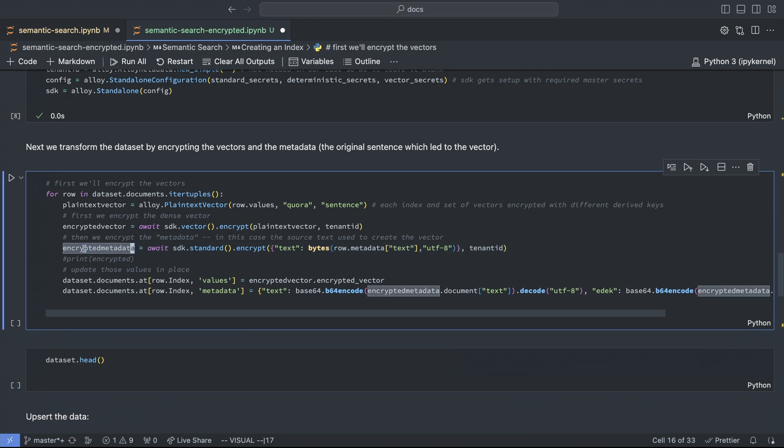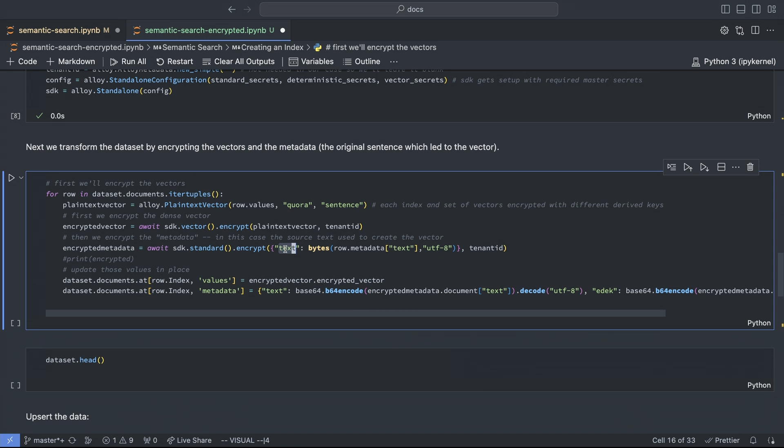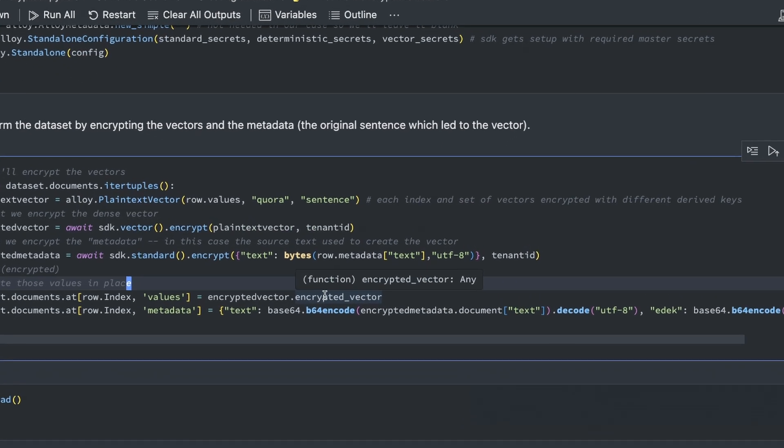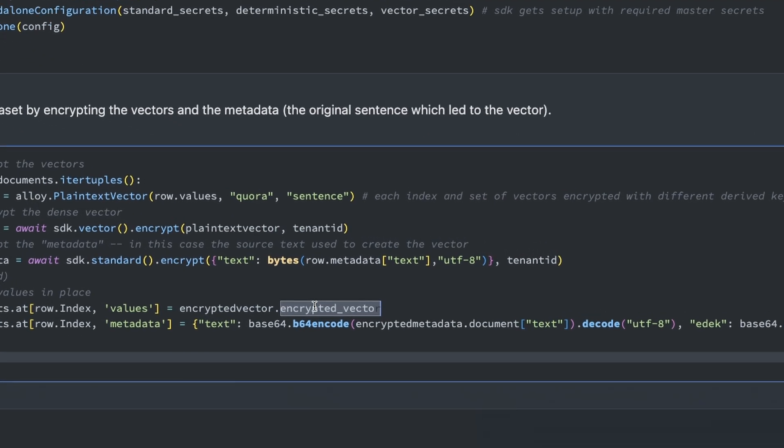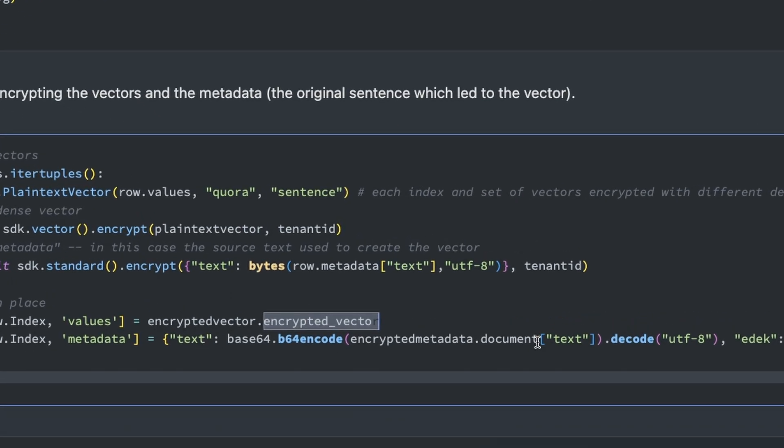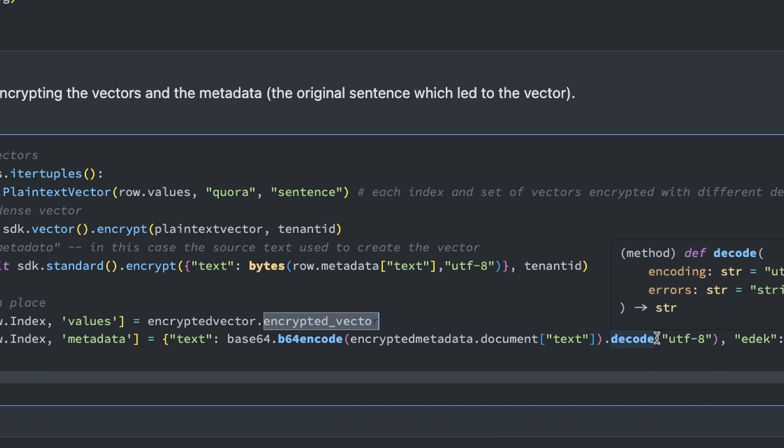Next, we're going to encrypt the original Quora sentences, which they call the metadata, using random encryption calling into our standard encrypt function. And note here that we use Python's bytes function, since the encrypt call expects a dictionary of keys to bytes. Finally, we're going to update the Quora data set with these encrypted values. Something to note here is that Pinecone will only take text metadata, so we need to base64 encode it, and Python's base64 gives us binary back, so then we further call decode utf8 to wrangle it into the right format.